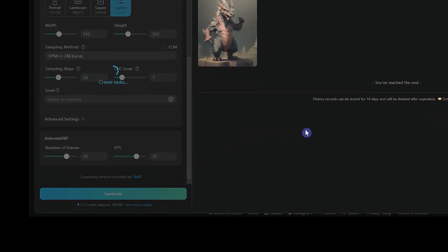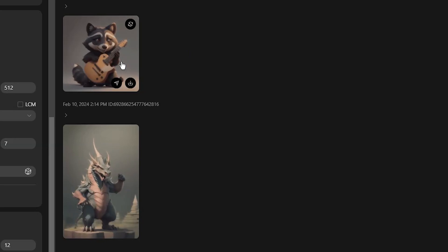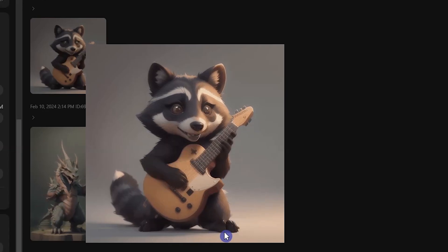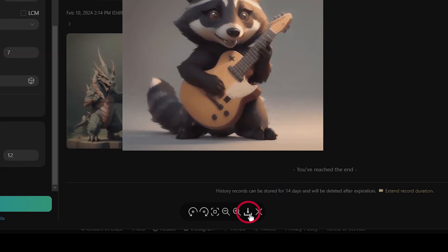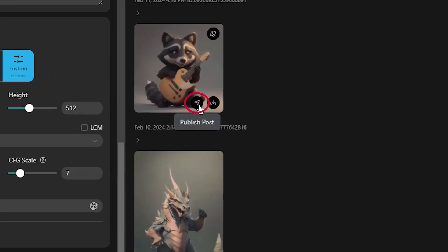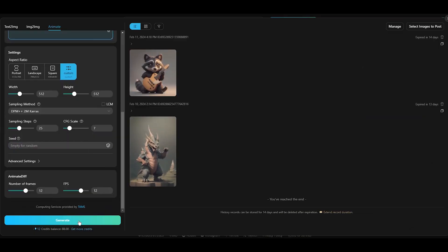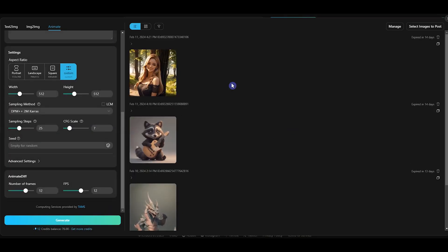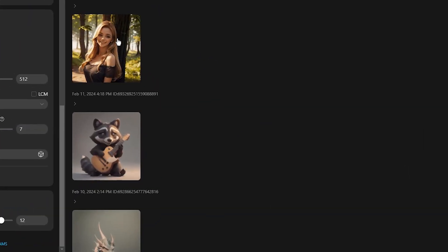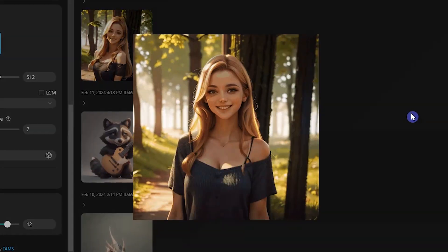Press the Generate button. You can test with different models and change the settings to get different results. You can download the image from here and also share it. Use this tool and create beautiful GIFs.